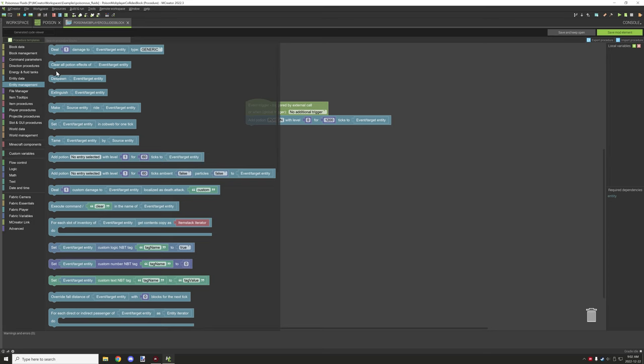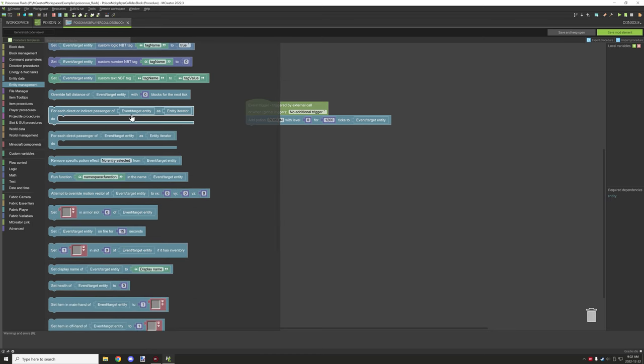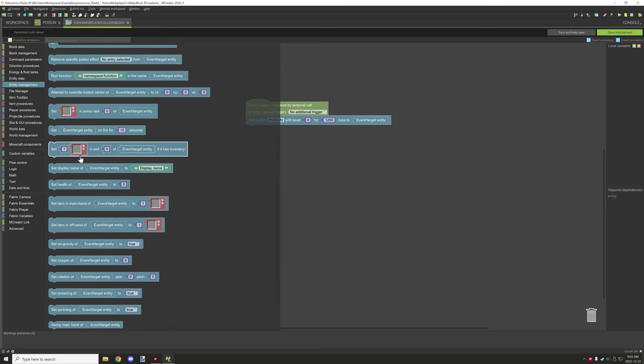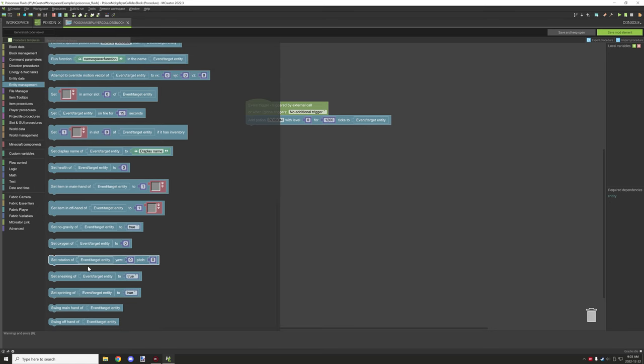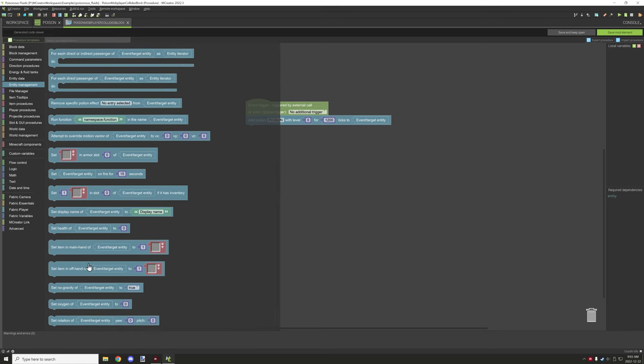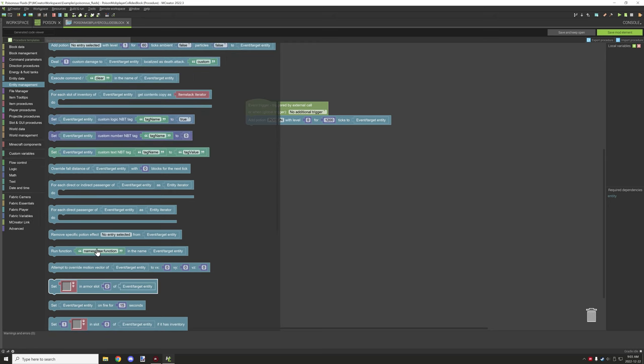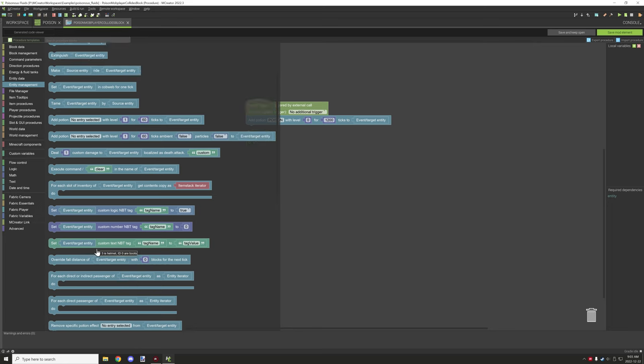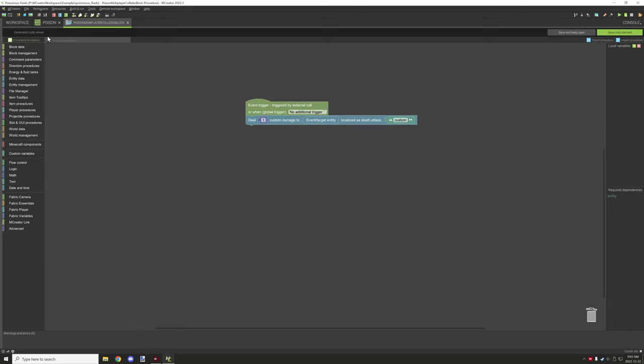There's tons of other things you could do. Clear potion effects, deal custom damage to entity. So localized death, and then you could add a custom death message. If you were to deal damage to the entity, now this will drain their health completely, so keep that in mind.